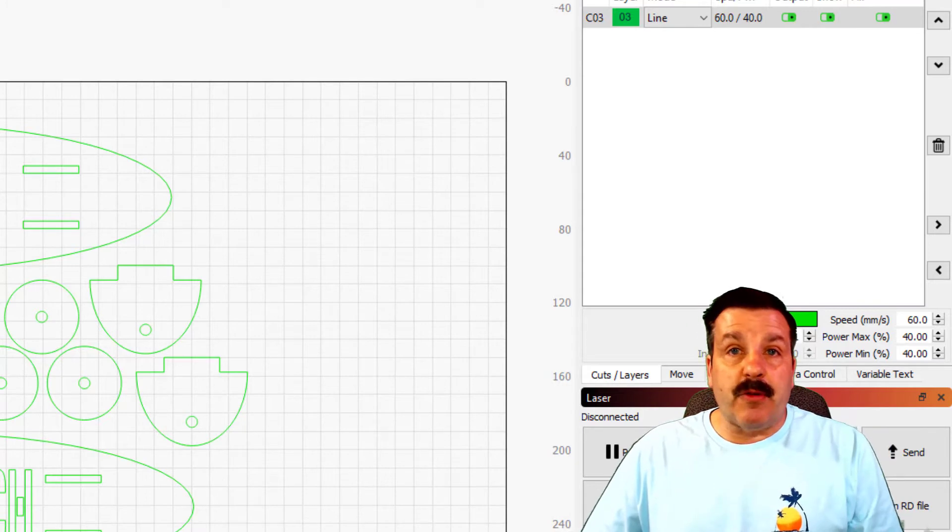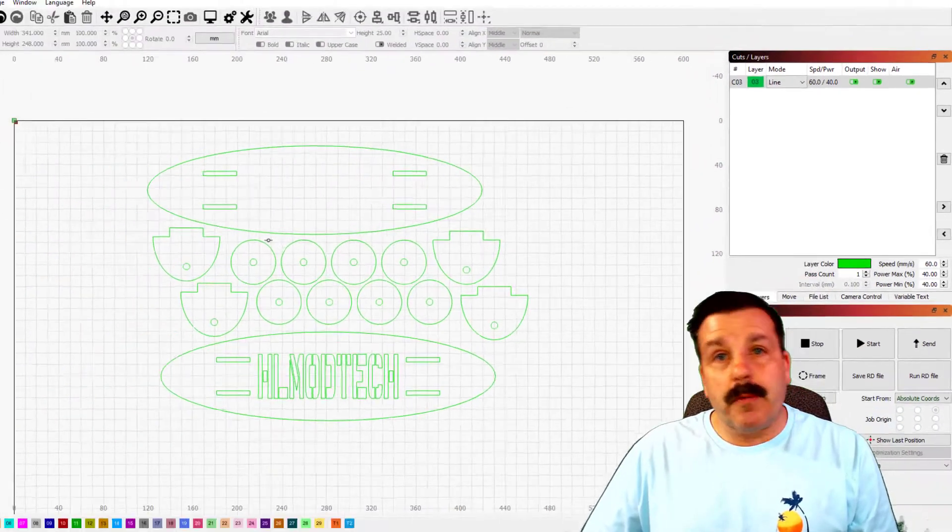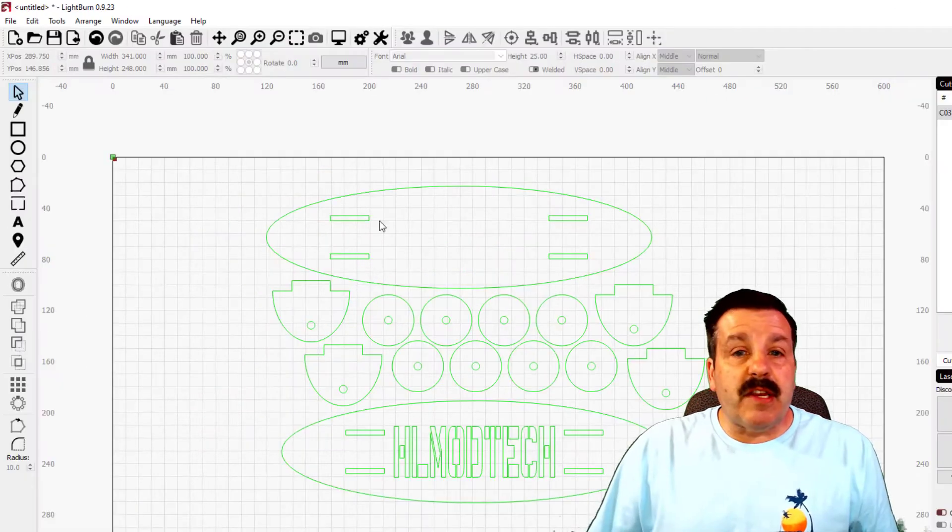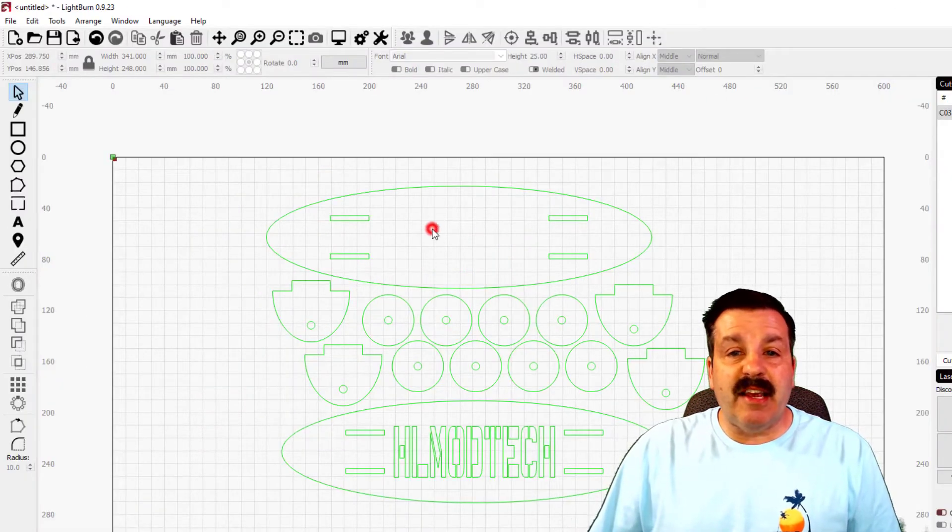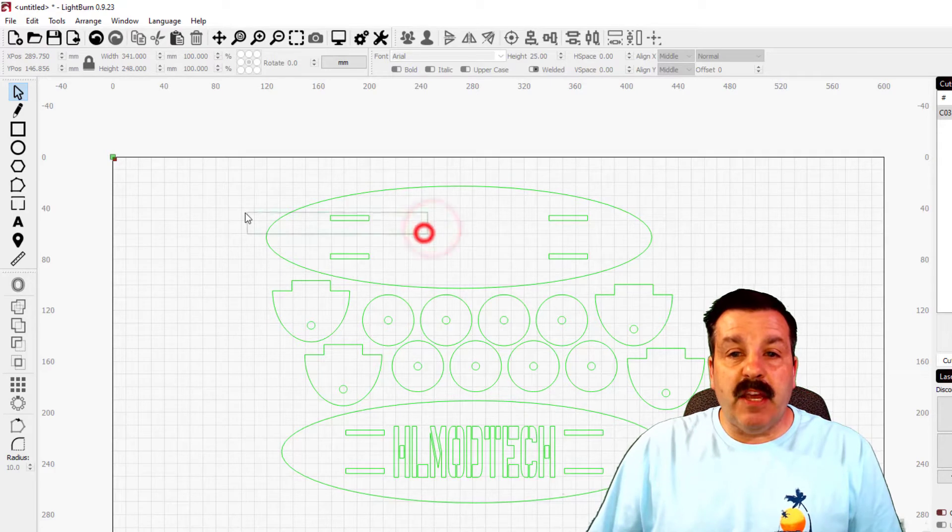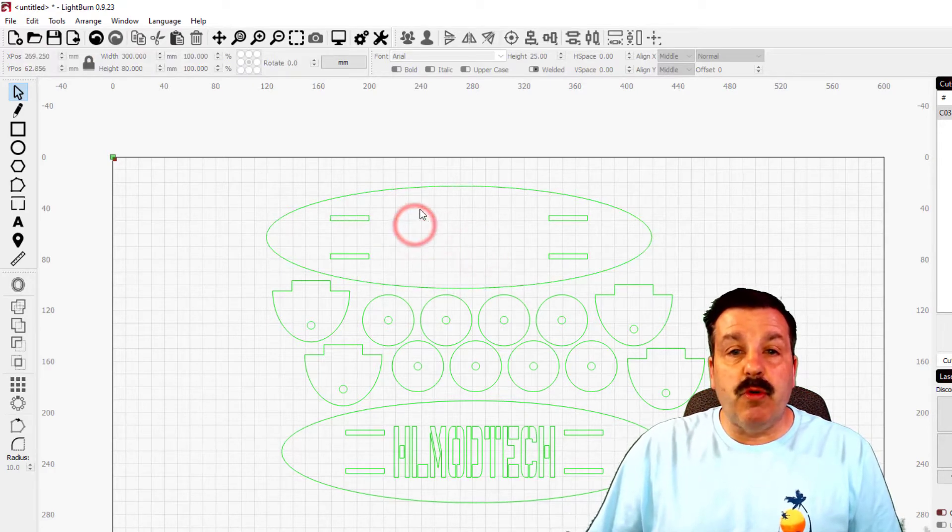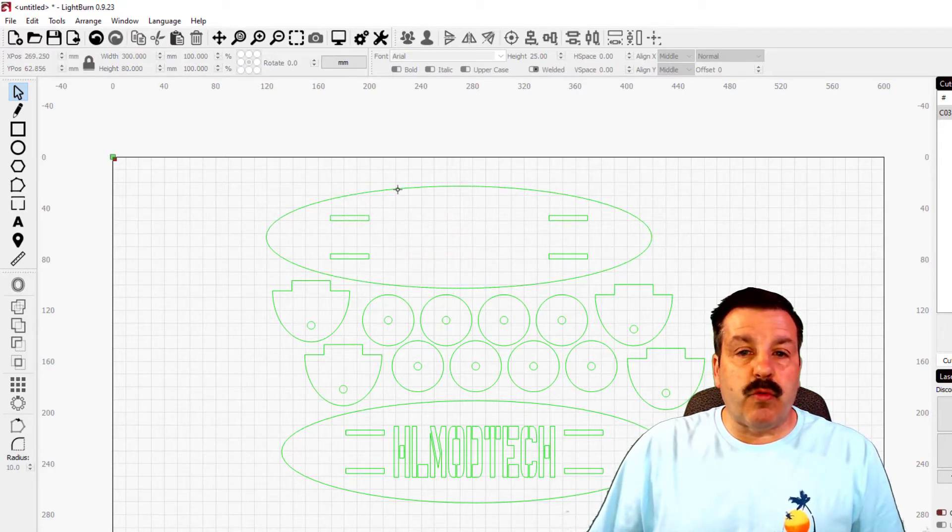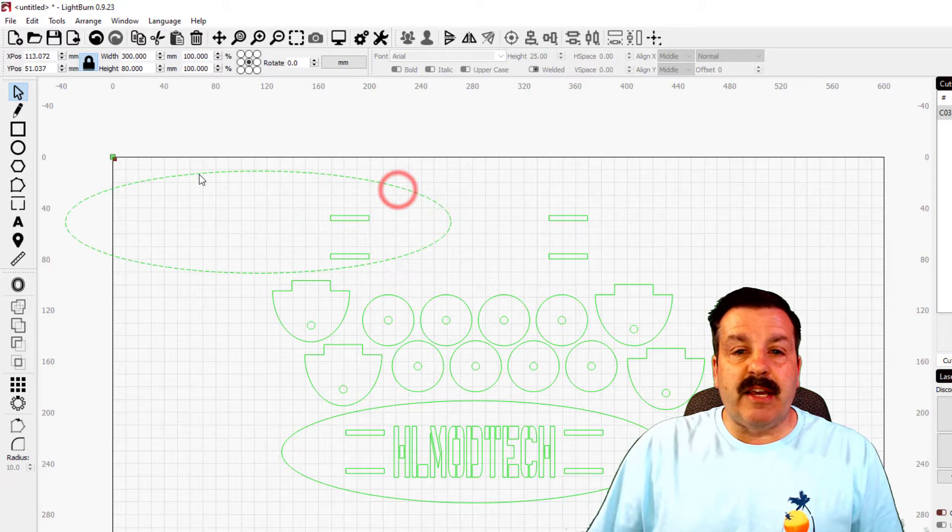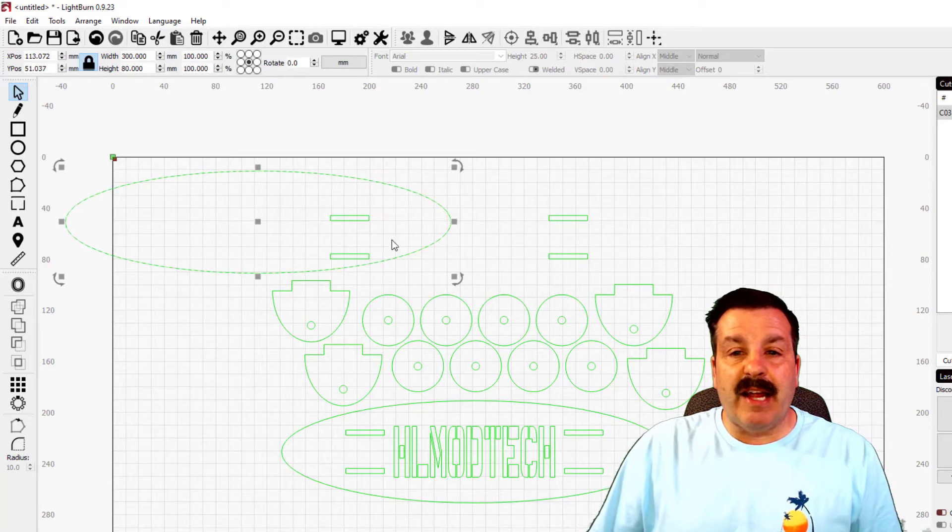The next thing I want to show you is that in Tinkercad if you grab here, things move. In LightBurn it doesn't work that way. You need to get right on a line to move it.